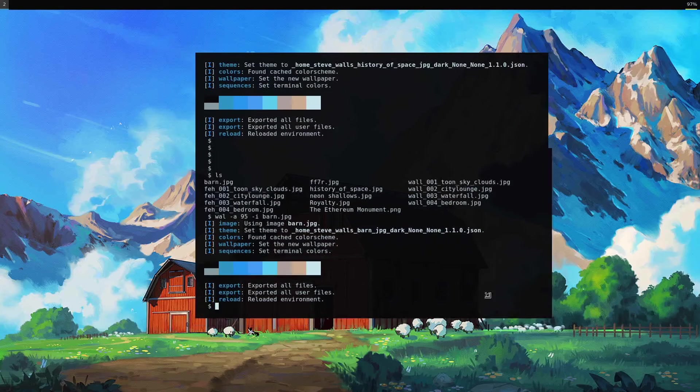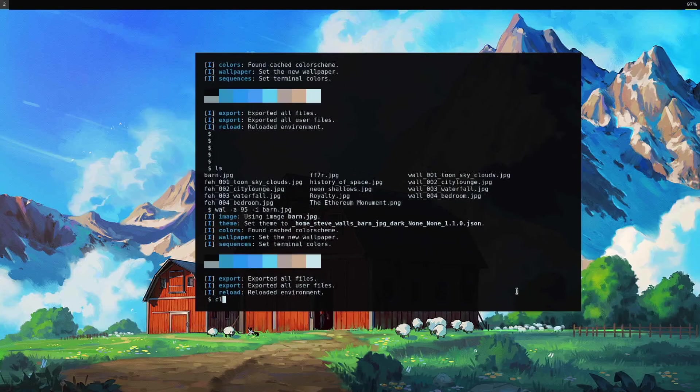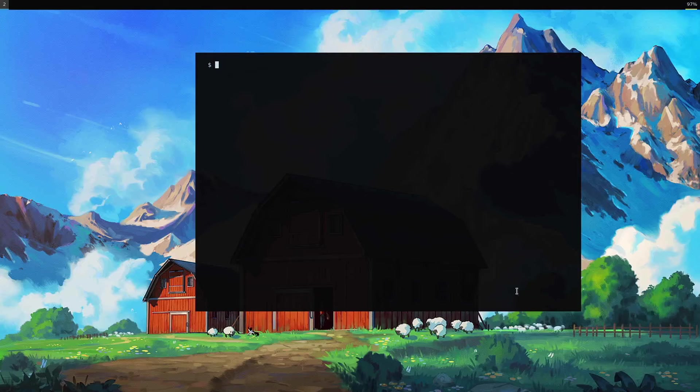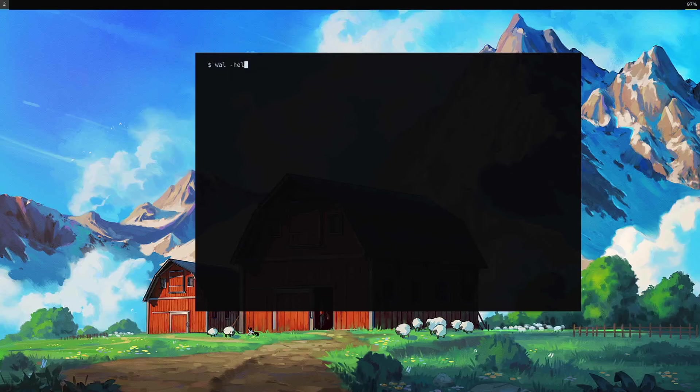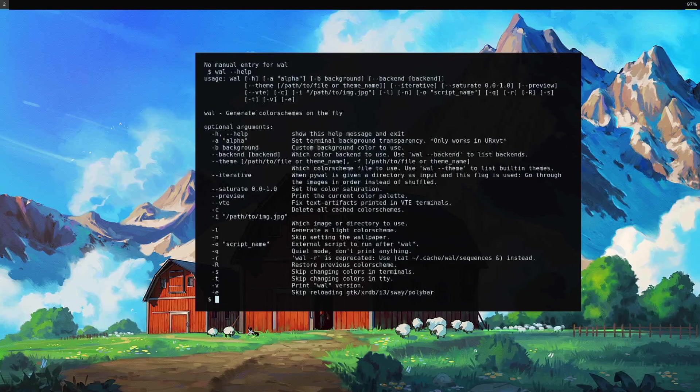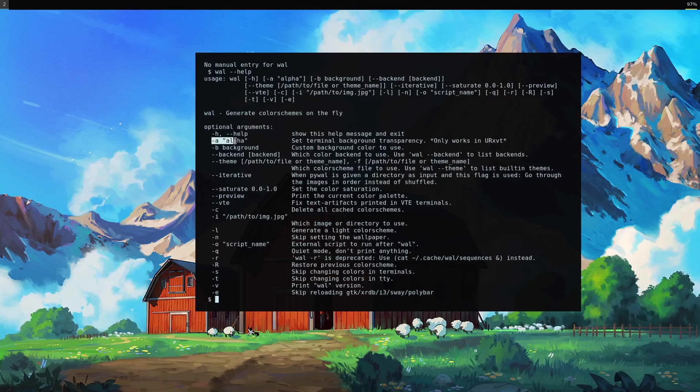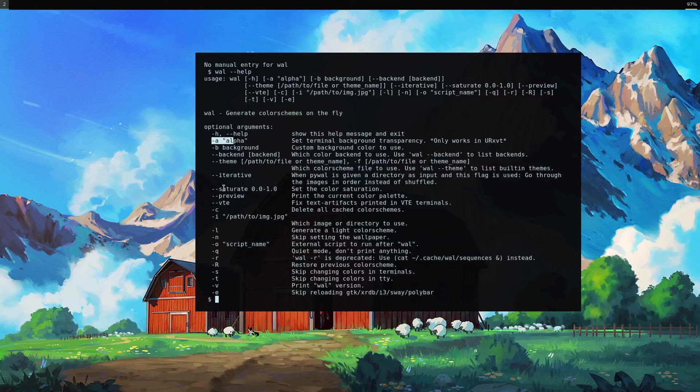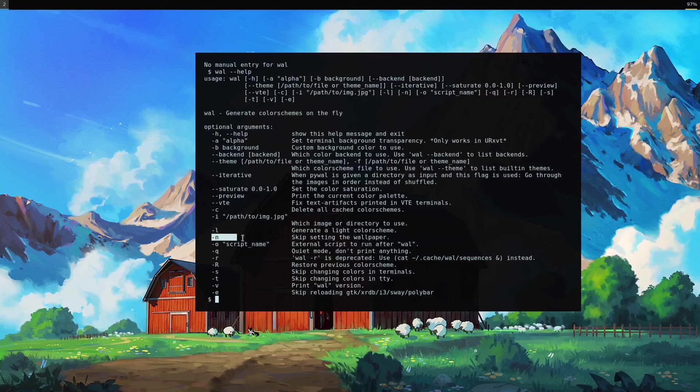So I've showed you the opacity option, which is nice. There's a couple other options you might be interested in knowing. Note, it does not have a man page, but we can do help, and we get some stuff here. Alpha I talked about. What is useful here is basically this -N, you can skip setting the wallpaper. I want to try that out next.